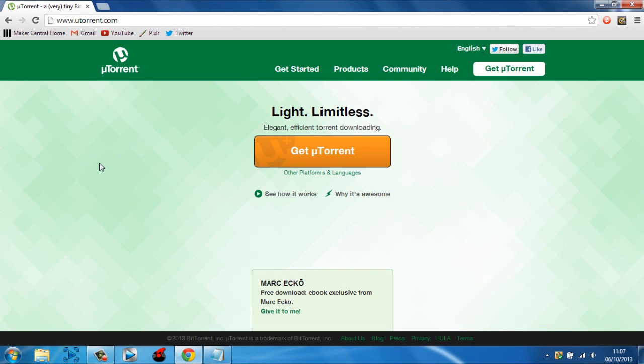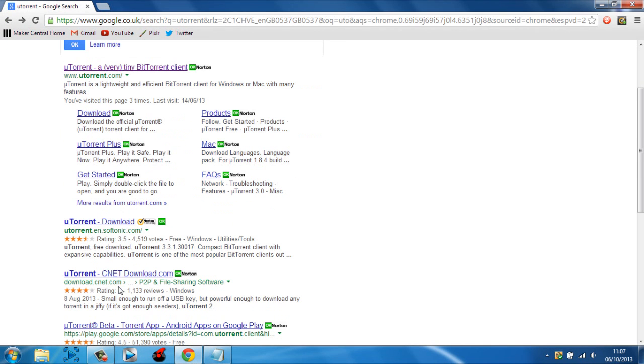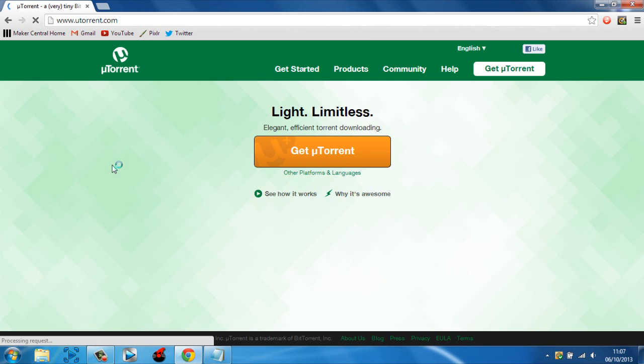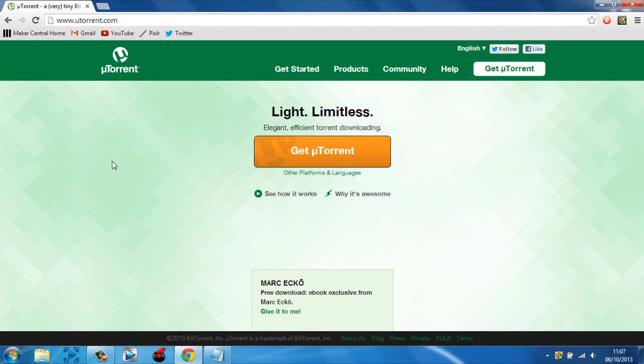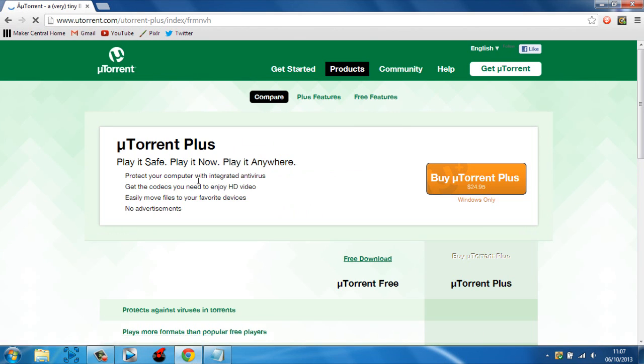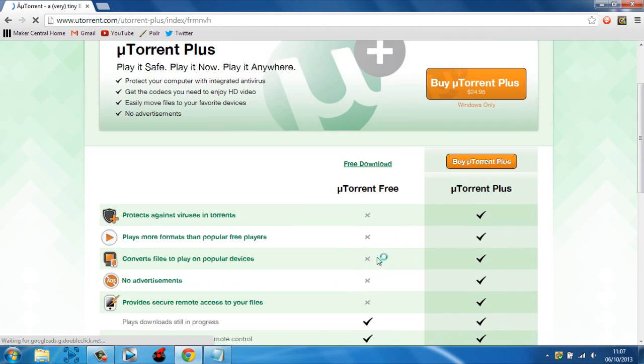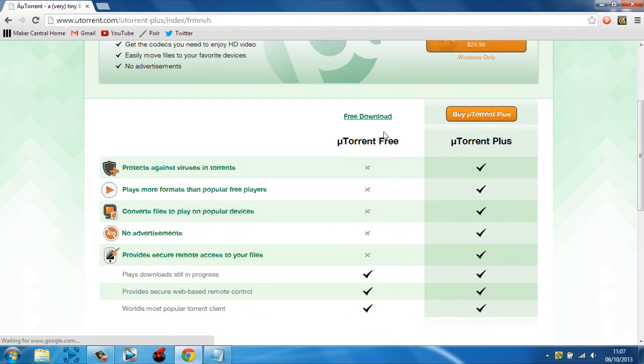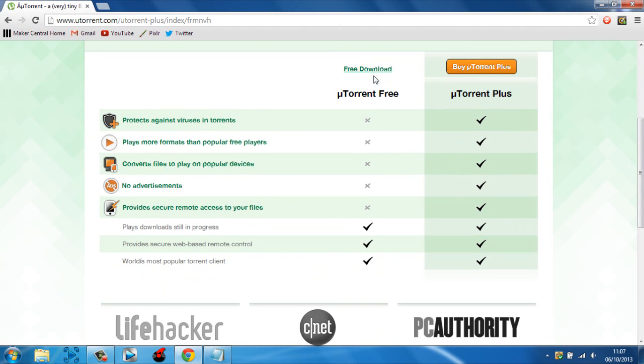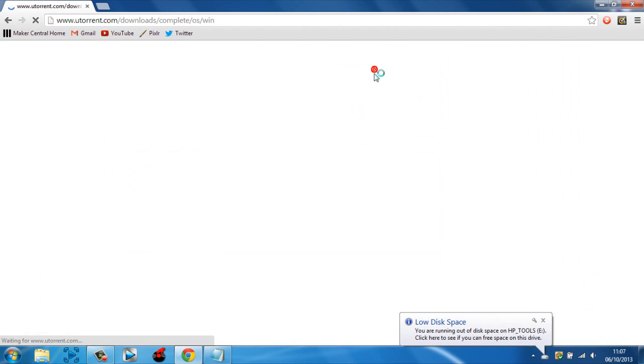If you go from any other website, for example this site here or CNET, they usually offer surveys and put bugs on your computer which you can't get rid of. So once you're here you want to click Get uTorrent. You can see free download and buy uTorrent Plus, but we want the free download so we'll click free download.